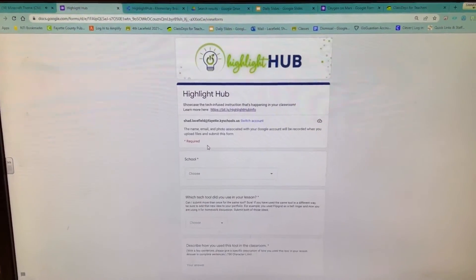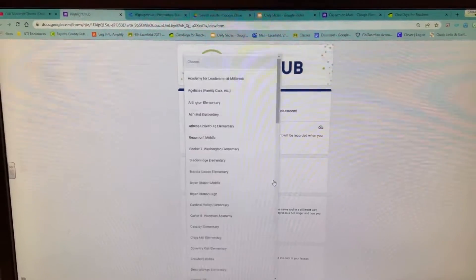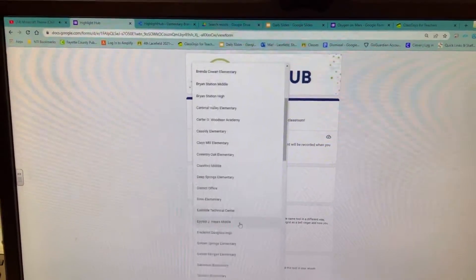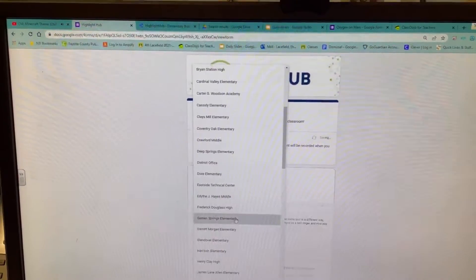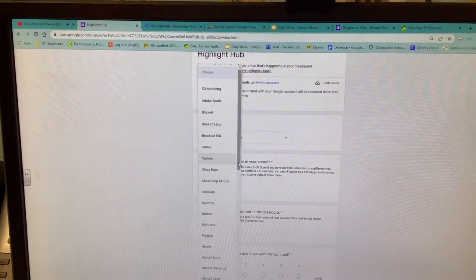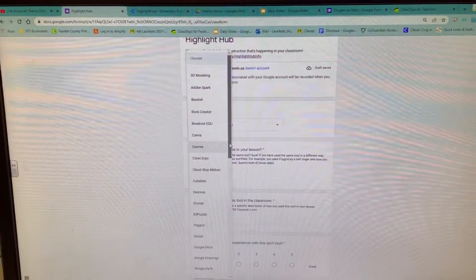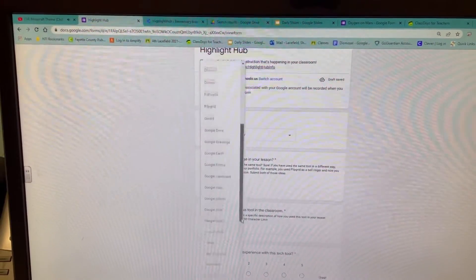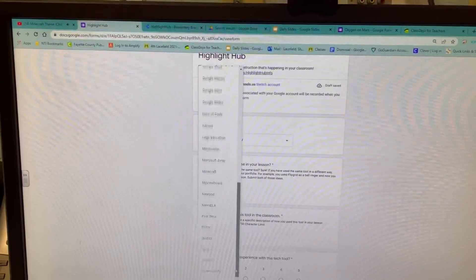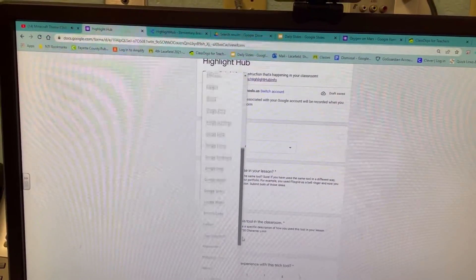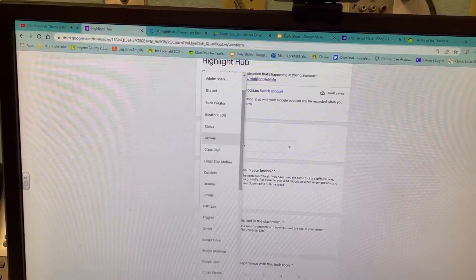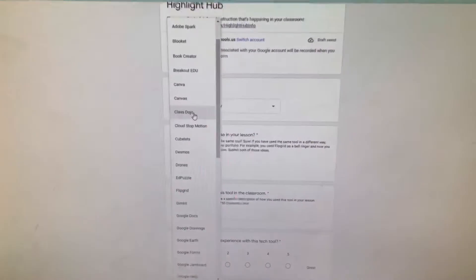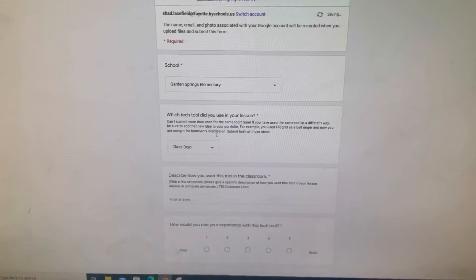That link will take you directly to what you need to fill out here, and it's very simple to fill out. I would just choose my school, Garden Springs Elementary. I'm going to now select the tech tool. There's a whole lot all the way down through - those are all the different tech tools that you can get credit for using. You can use the same one multiple times, but what I wanted to do is one that I know that we're all doing, and that's Class Dojo.